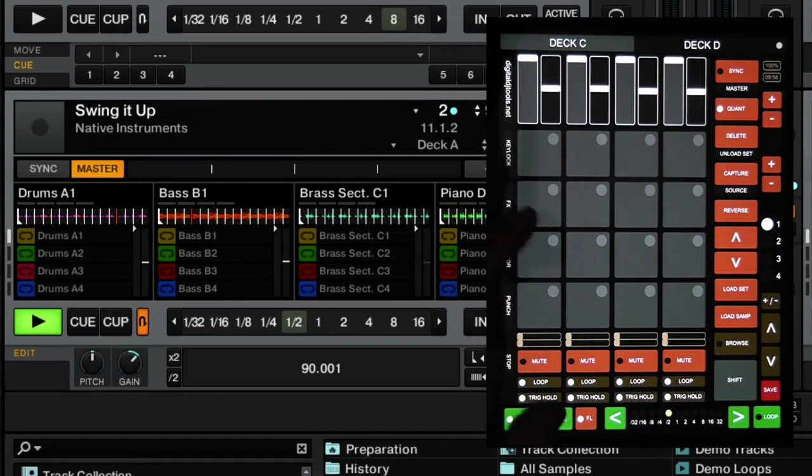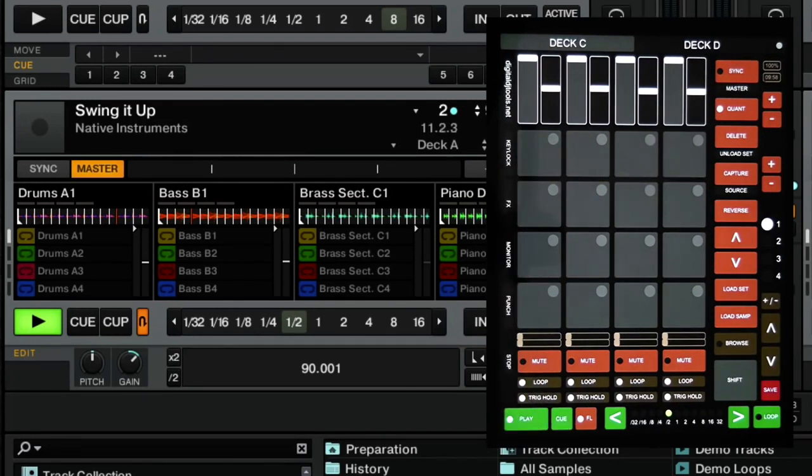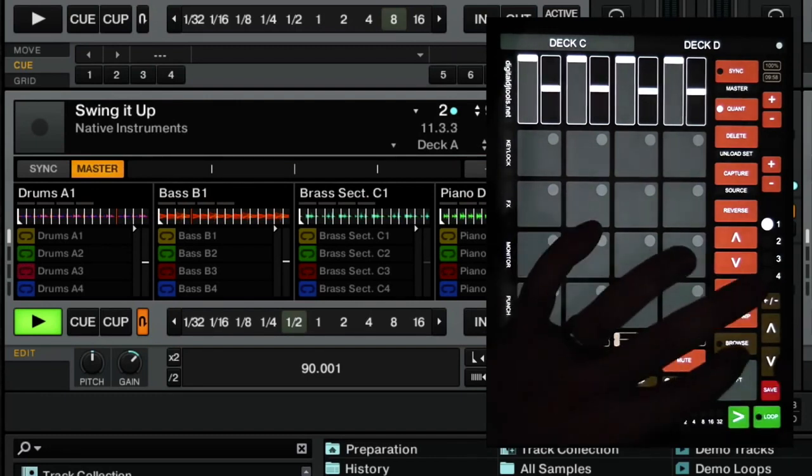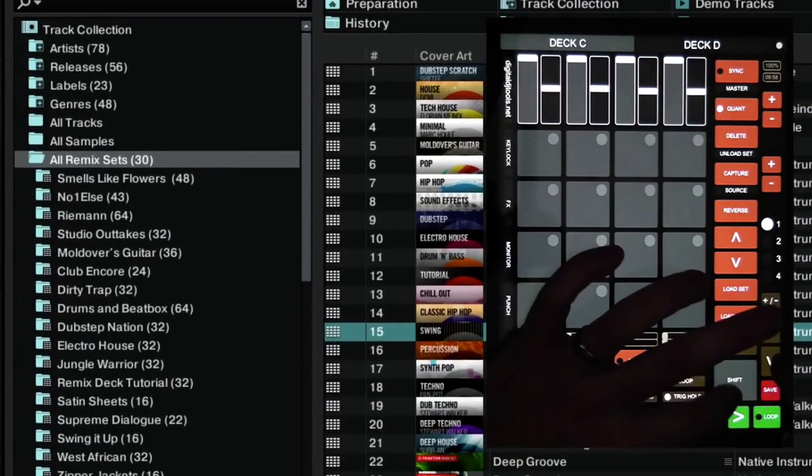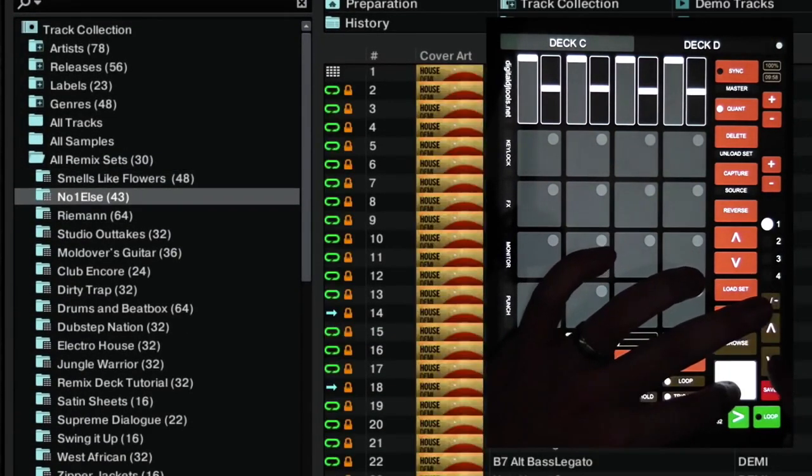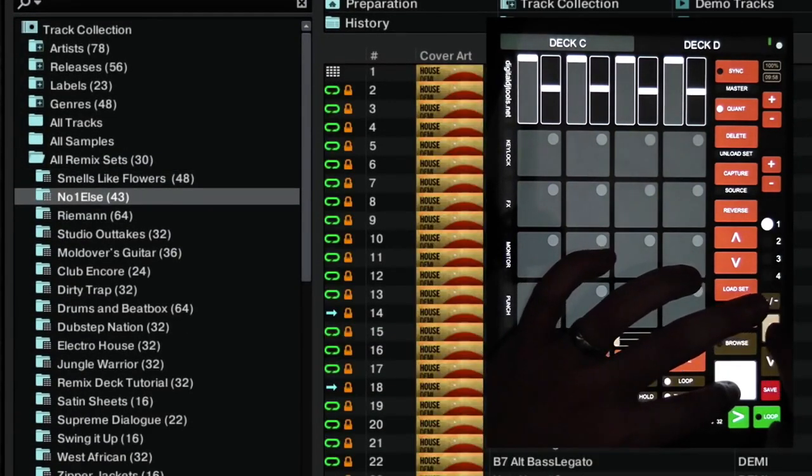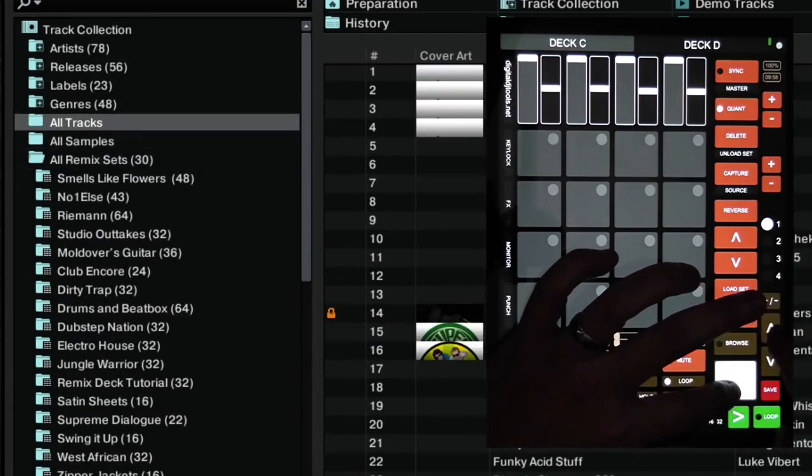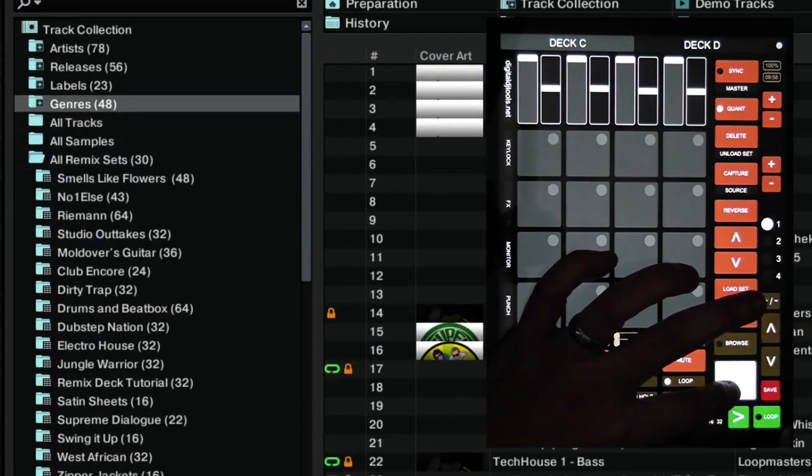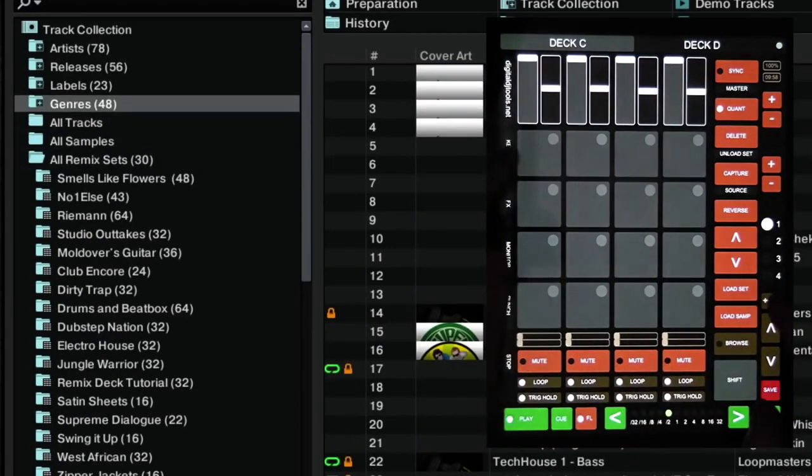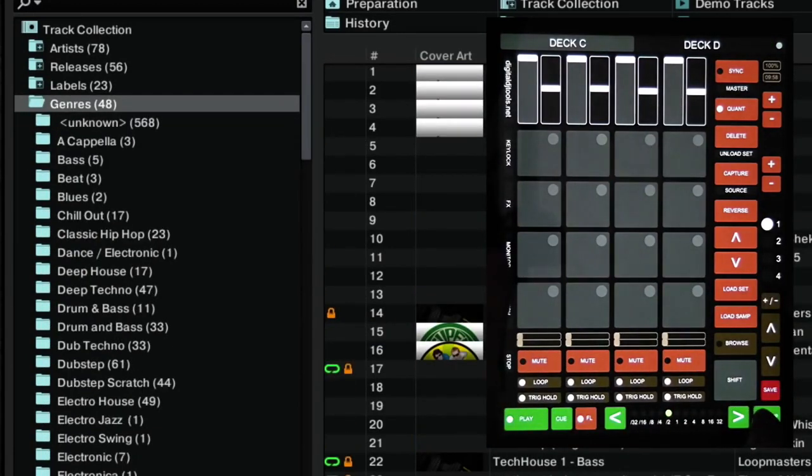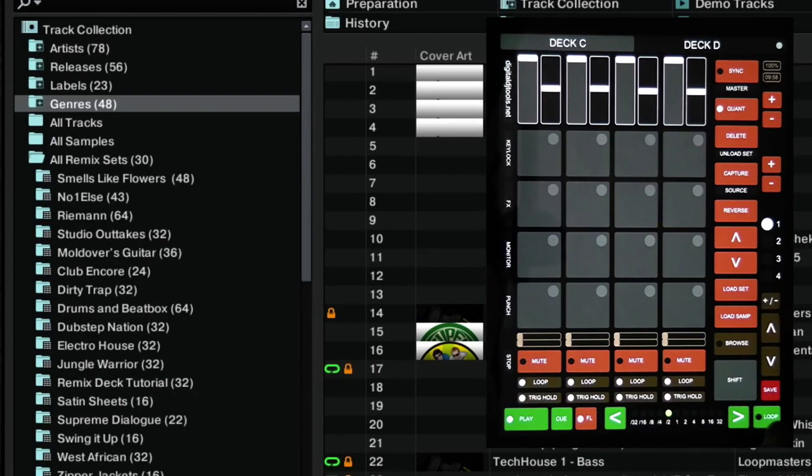And you've just got your basic cue button there as well. The only thing I haven't mentioned is when you're browsing up and down through trees, you can open the folder with the plus minus button here or collapse it again.